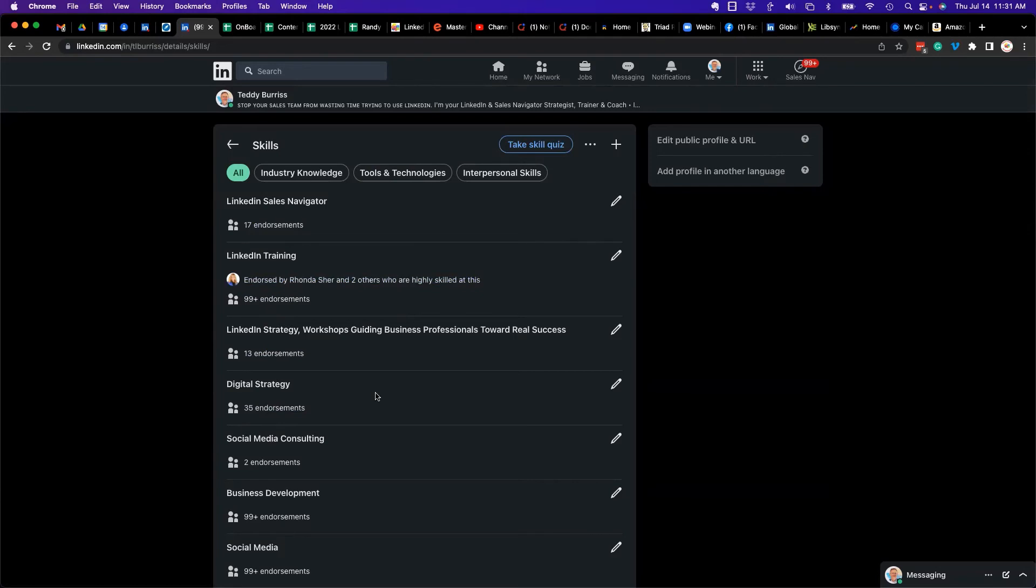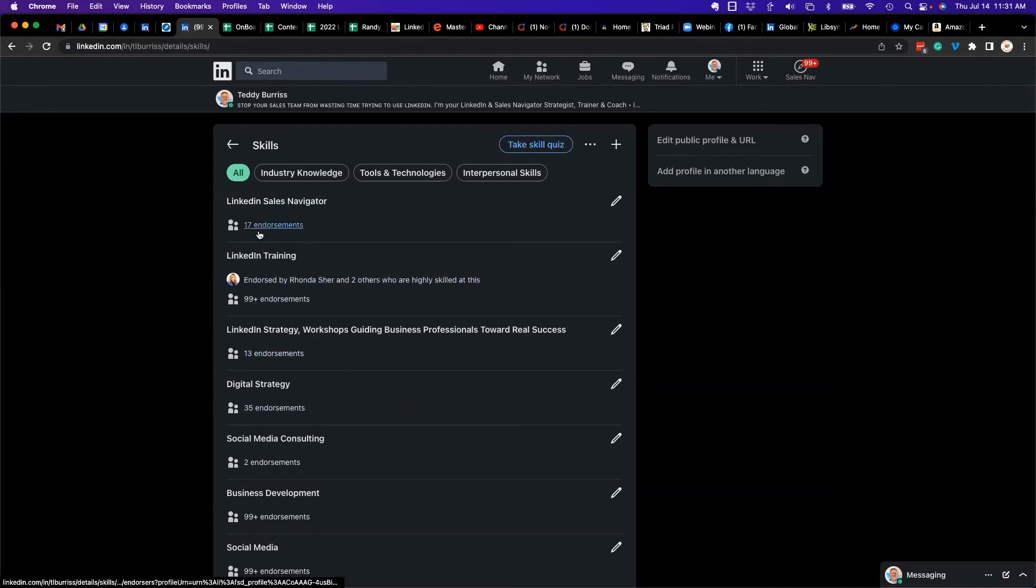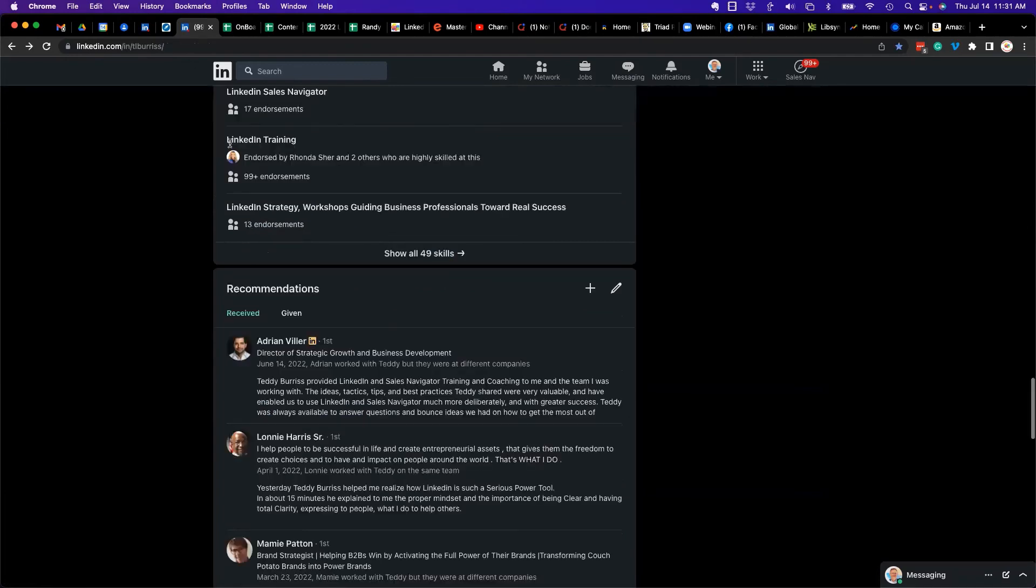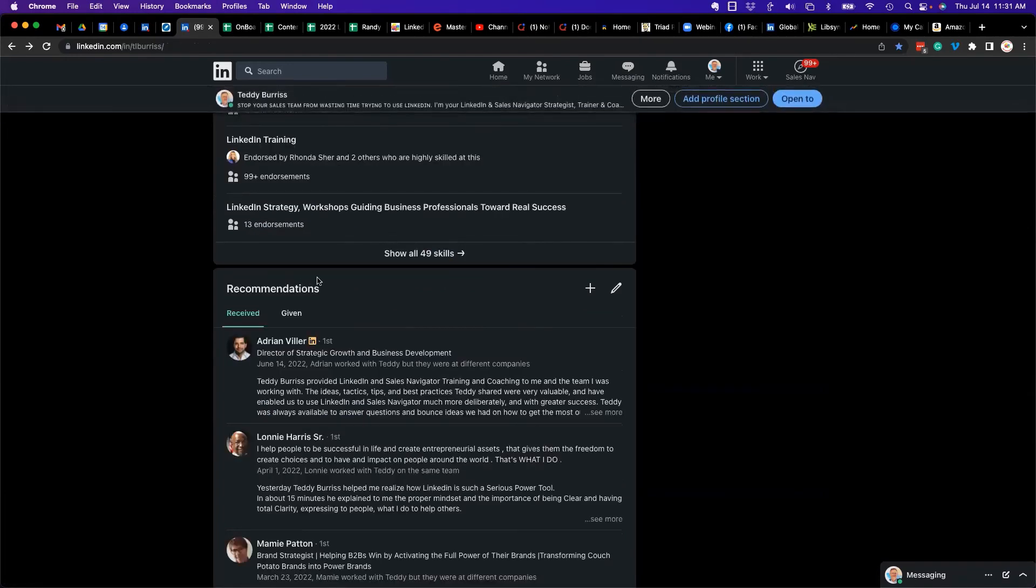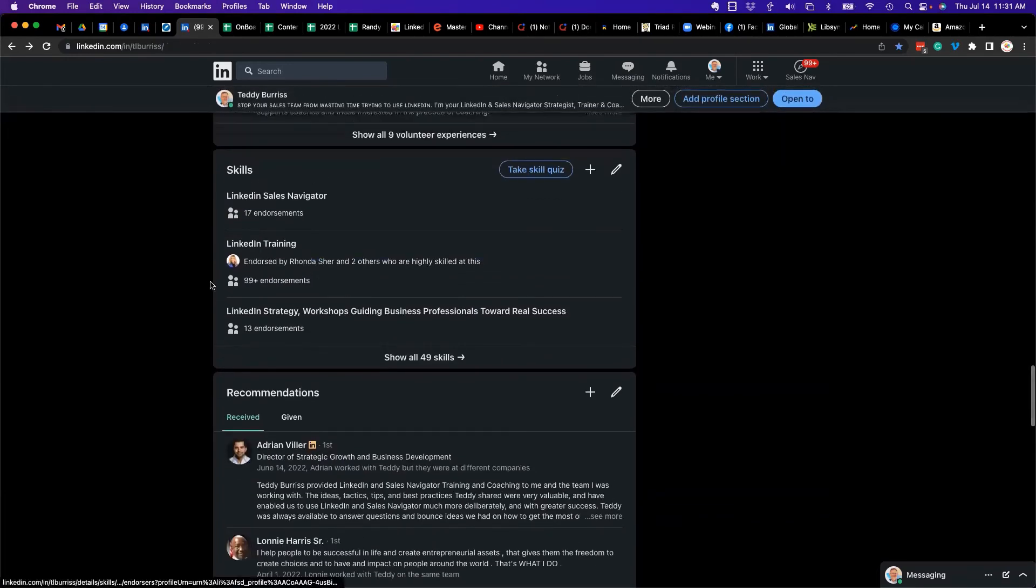skills that you have to show up at the top of the list. The really most important ones need to be in the top three because by default that's all anybody sees when they hit your